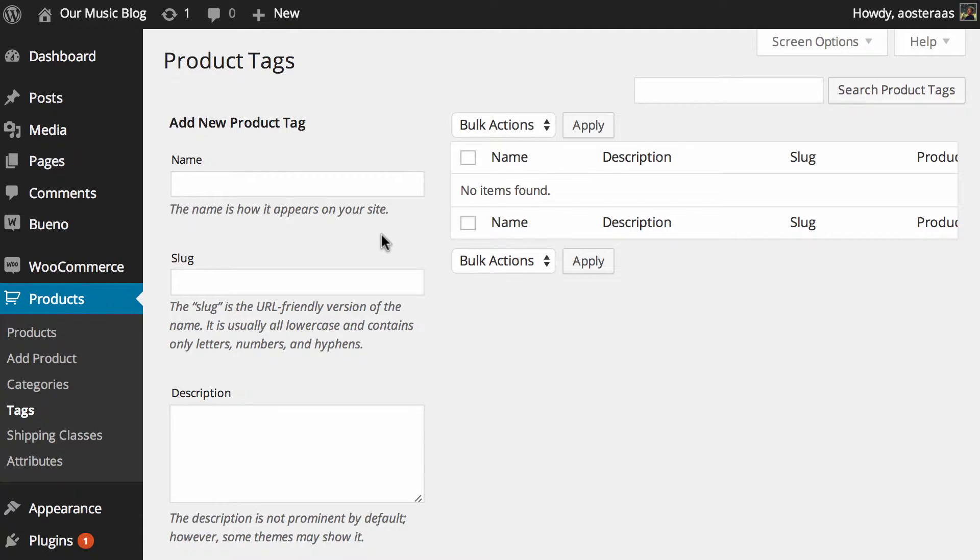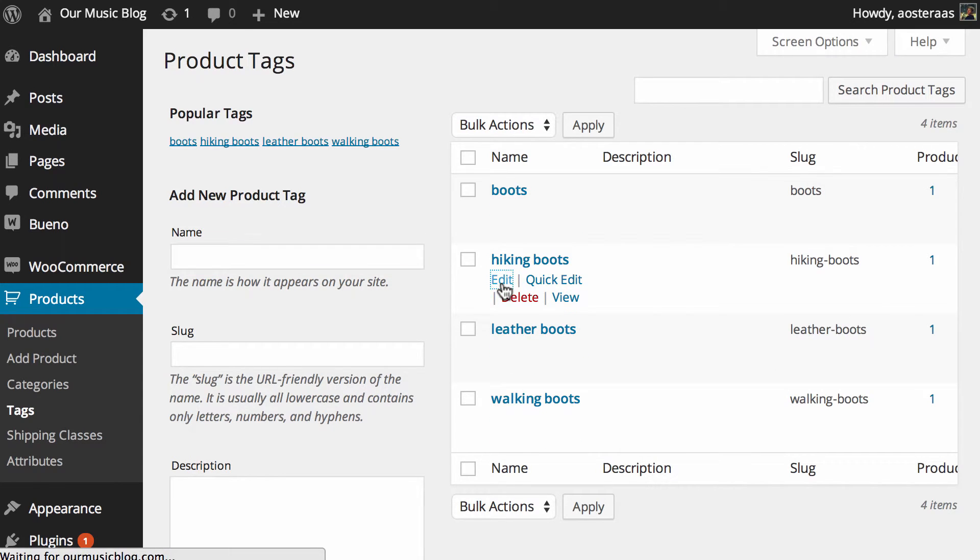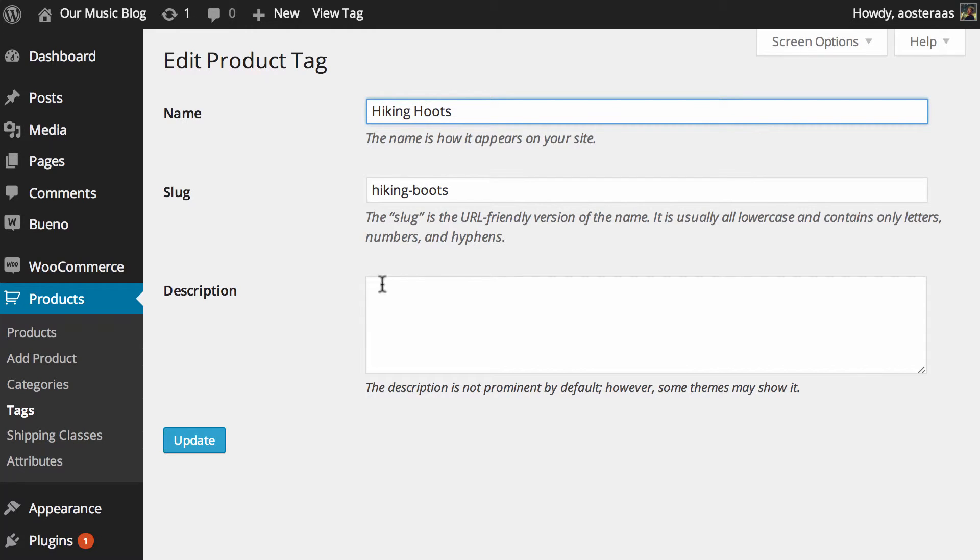Then of course if you want to edit those at any point in time you can come back into your product tags area and you can see these are the ones that we've got here. Maybe you want to change the hiking boots tag or maybe you wanted to capitalize the first letter of each of those.